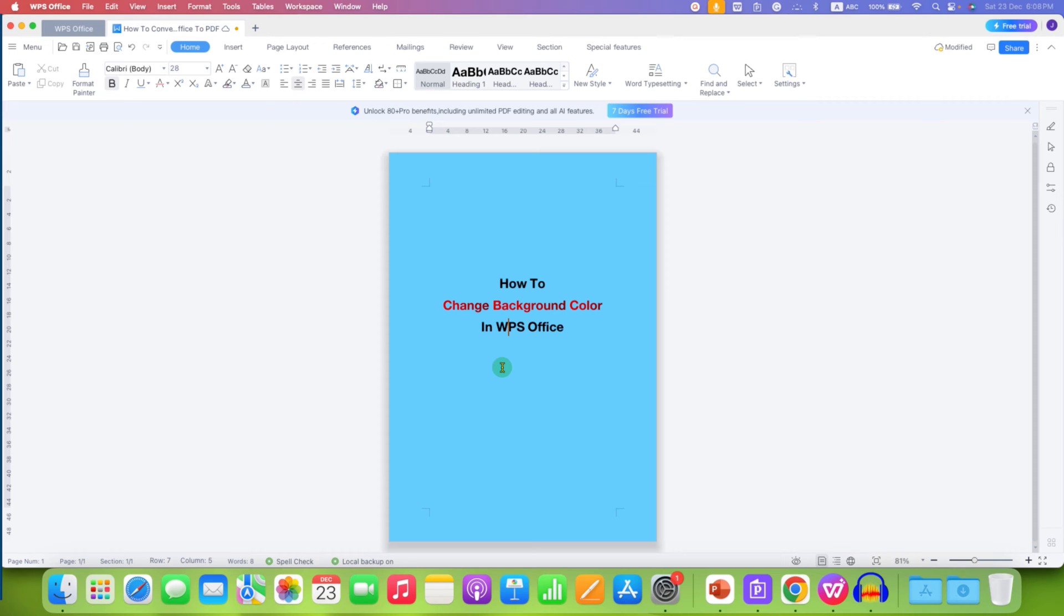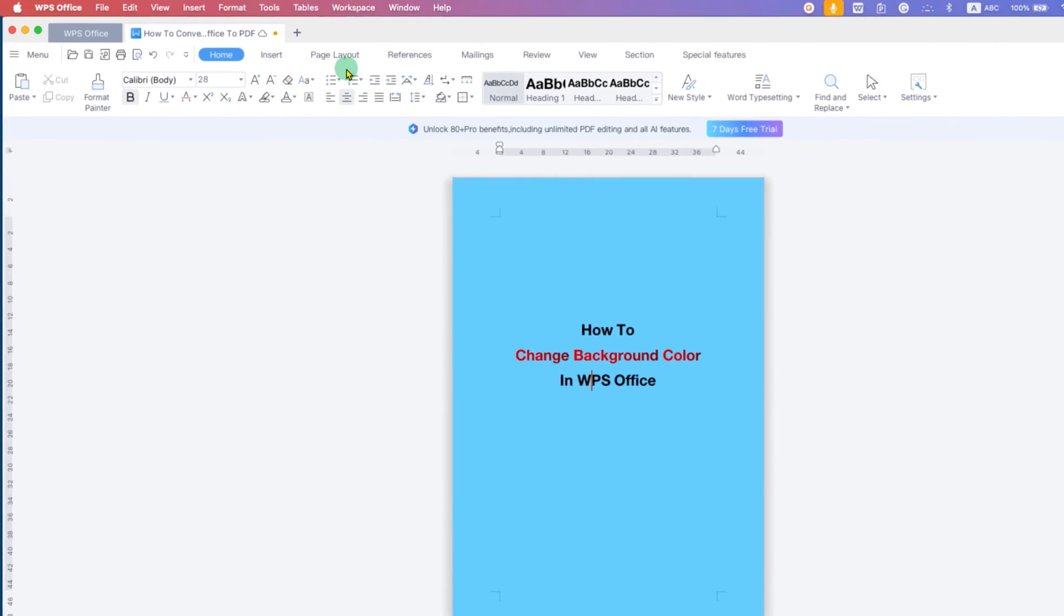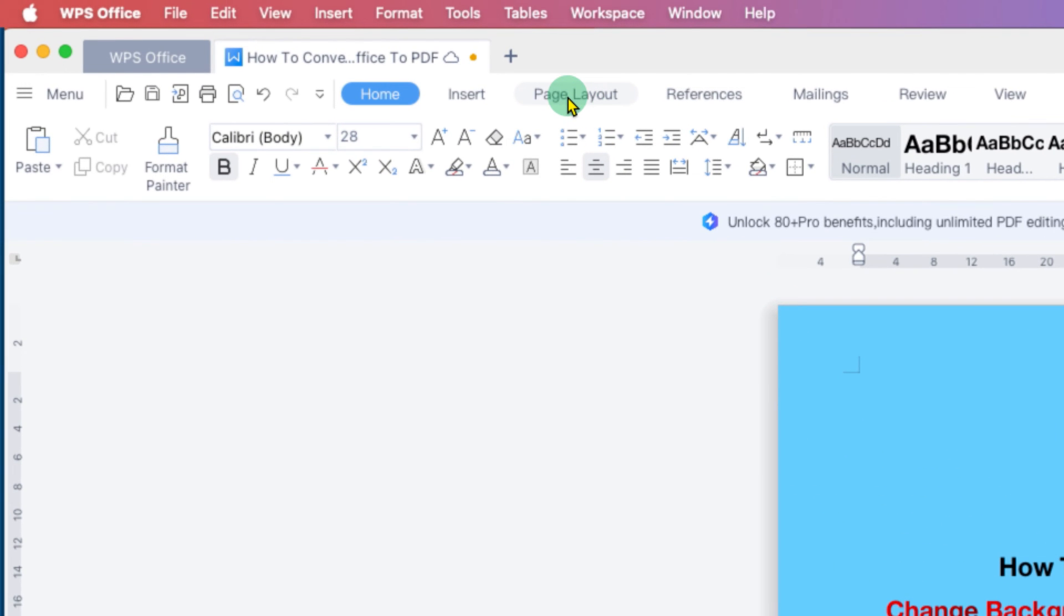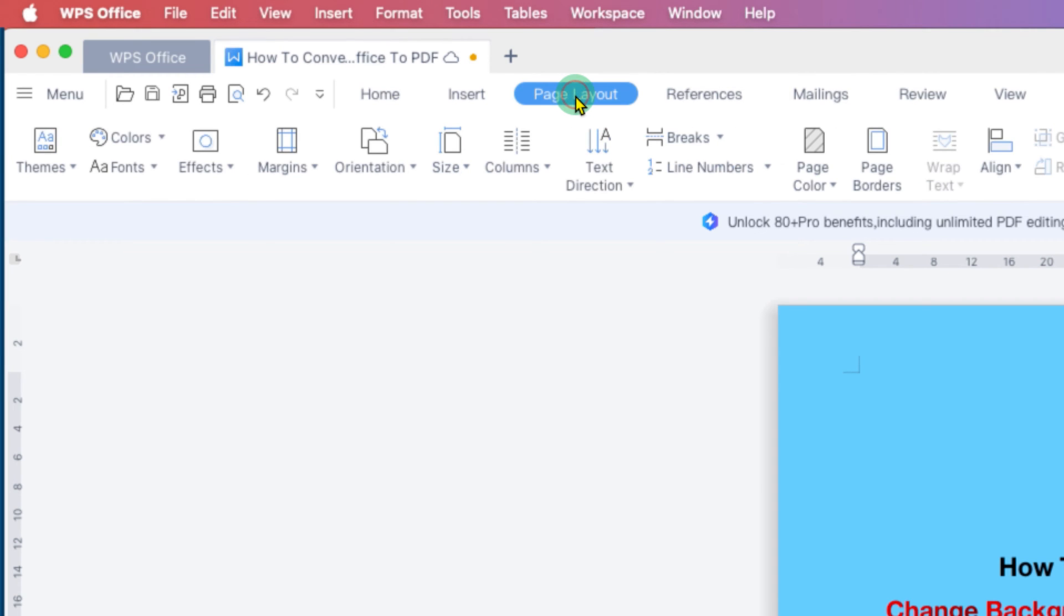To change the background color, you need to click on the Page Layout tab. The option is available under the Page Layout tab.